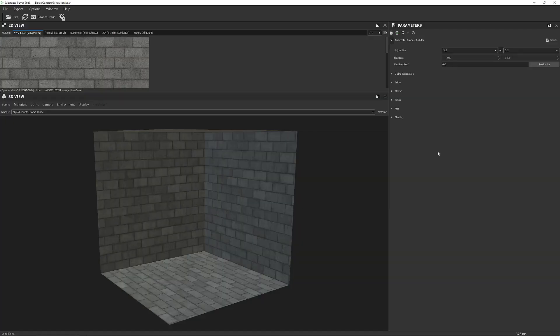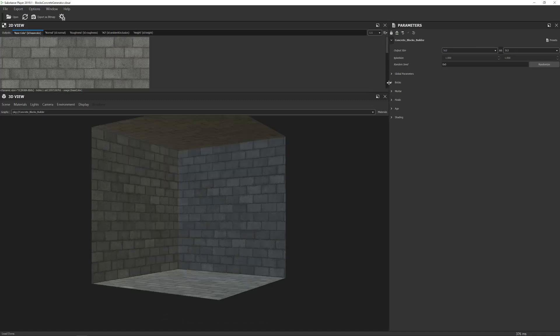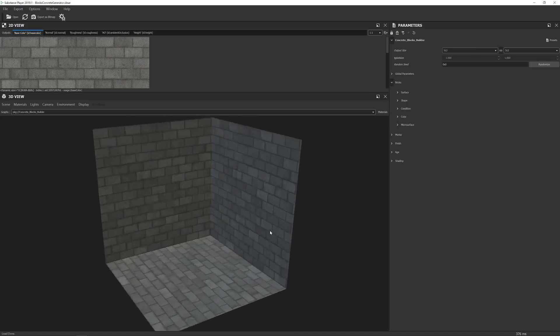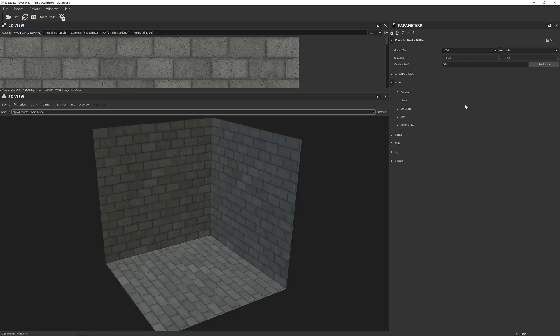Okay so I have the Blox Concrete Generator loaded up into Substance Player. Let's take a look at what it can do. By default the material is loaded in with a resolution of 512. We do that so the controls here are nice and responsive when you're adjusting your material. You want to raise that at the end when it comes to exporting time. I'm actually going to raise it a little bit now because on my particular machine I can get away with a 1024 resolution and it still performs relatively quickly which is good.